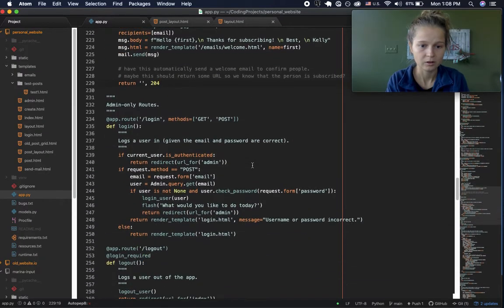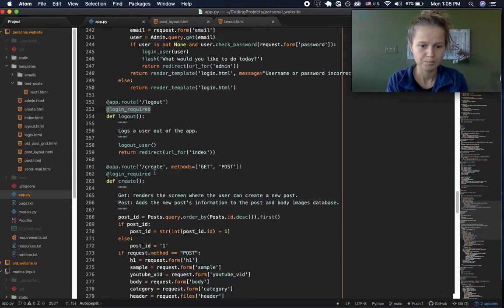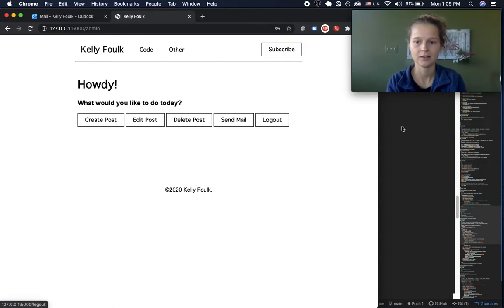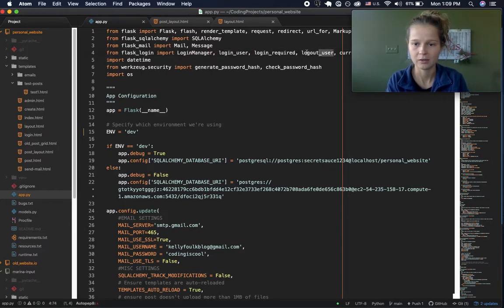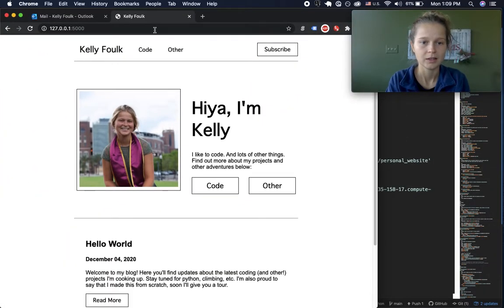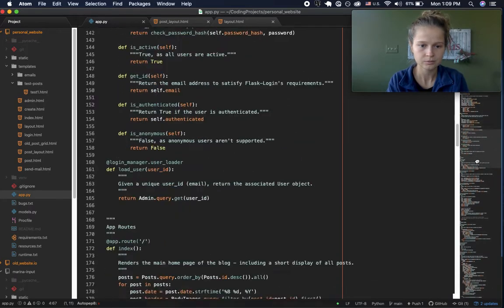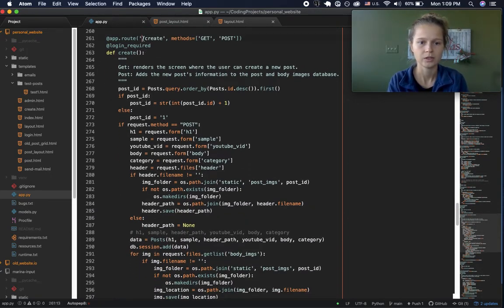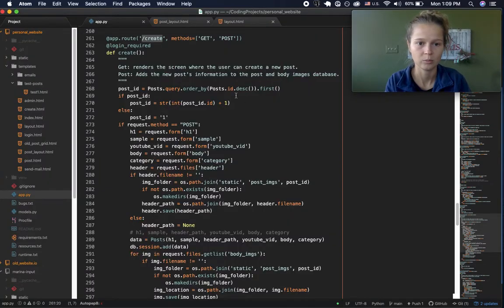All these admin routes are decorated with a login_required decorator, so if you're not logged in you can't see them. Let me show you that — I can log out, which is handled by the Flask-Login package. If I go to the create-a-post route while logged out, it will not let me pass because I am unauthorized. That is handled by Flask-Login and the login_required decorators.